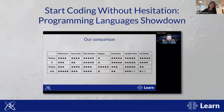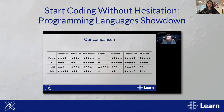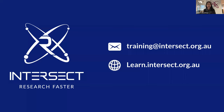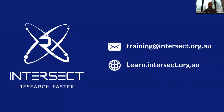Also check other webinars in this series — recordings of previous webinars are on our website. In particular, I'd recommend 'Start Coding Without Hesitation: Programming Languages Showdown,' where we introduced four popular programming languages — Python, R, MATLAB, and Julia — and compared them across various characteristics and metrics to help you decide which best suits your research needs. Thank you very much. We're happy to answer any questions via the Q&A chat, or you can email us at training@intersect.org.au, or visit our website.